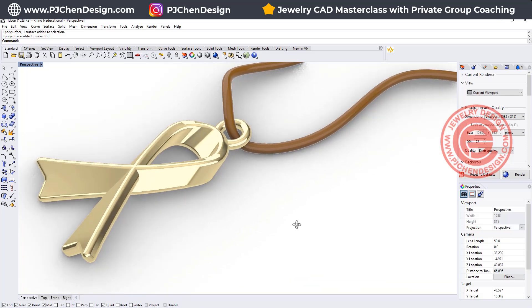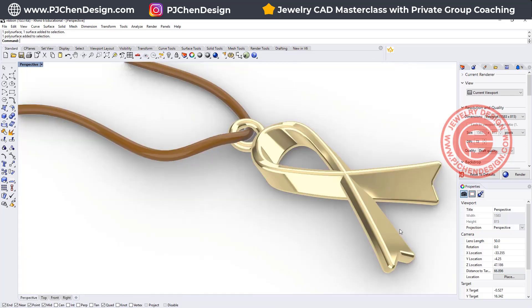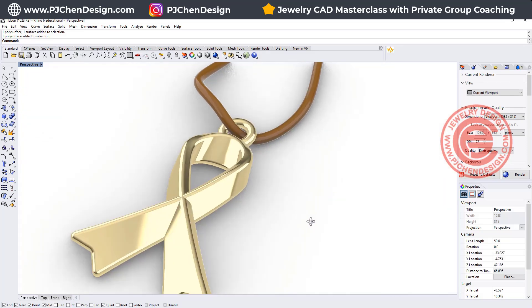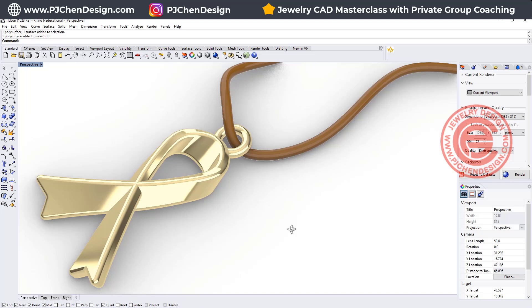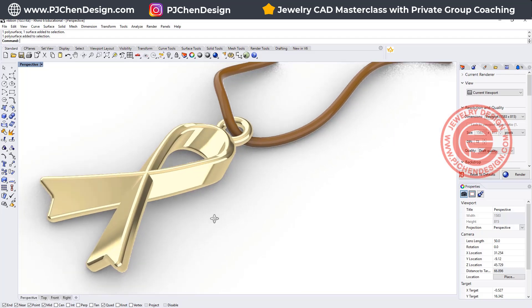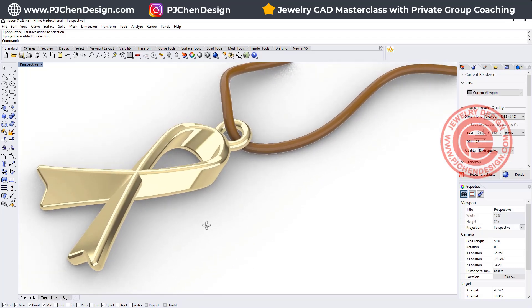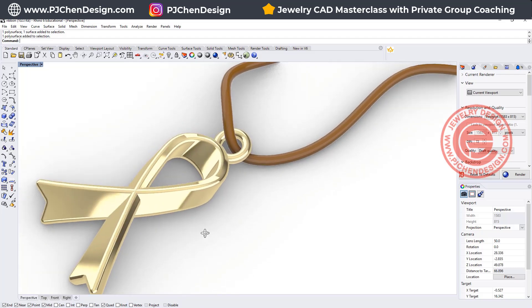Welcome back to PJ Chen Design. Today, I would like to talk about this ribbon pendant or oftentimes a charm. Sometimes confused on this turning part. So let's talk about this in detail. Are you ready? Let's get started.